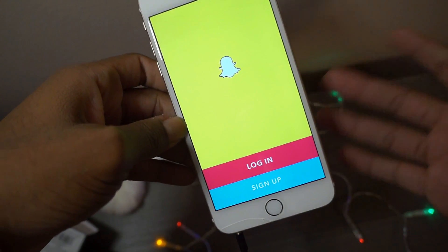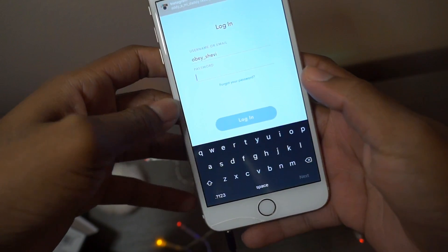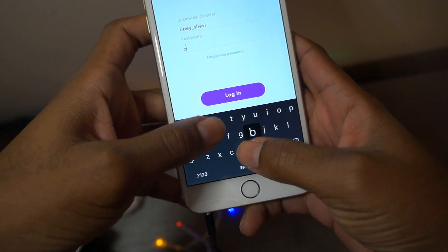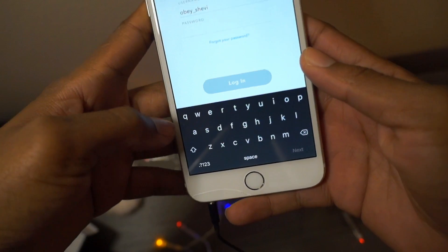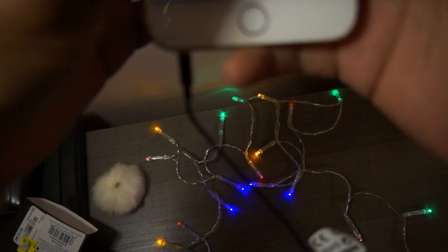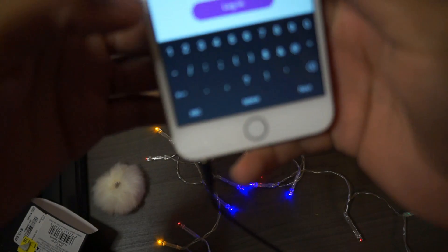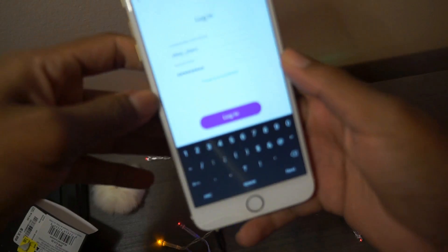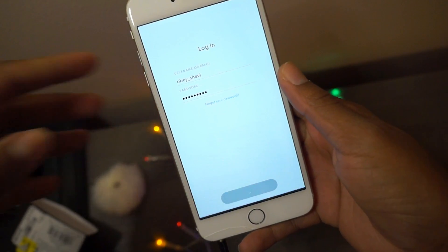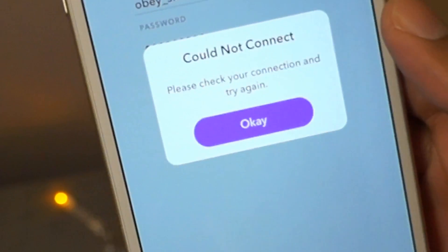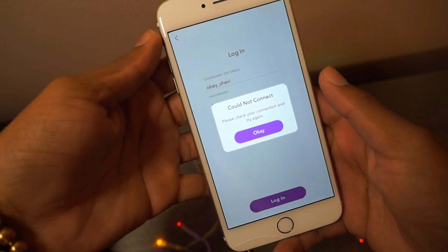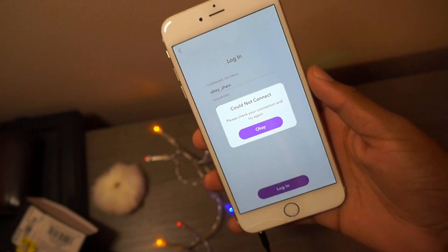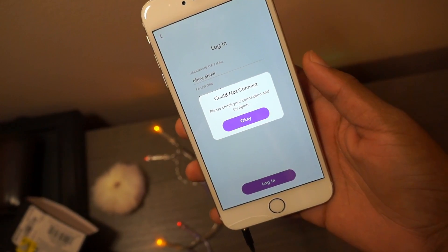I'm just logged out. I tried to log in — let's try to log in right now. I'll enter my password. Alright guys, my password is there, I hit login, and I'm hit with this message: 'Could not connect.' And I'm like, what the hell is up with this message? Why is it saying could not connect?